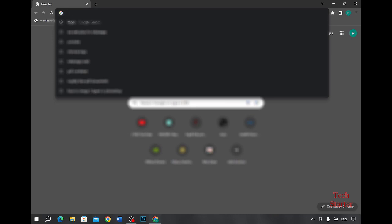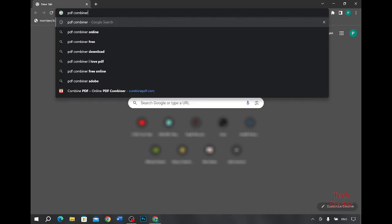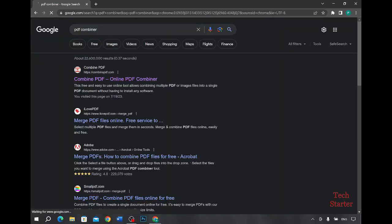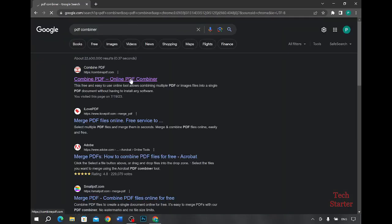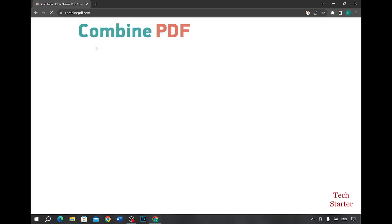Over here we will type PDF combiner, press enter, and then you will see this link combine PDF. You will click on it.